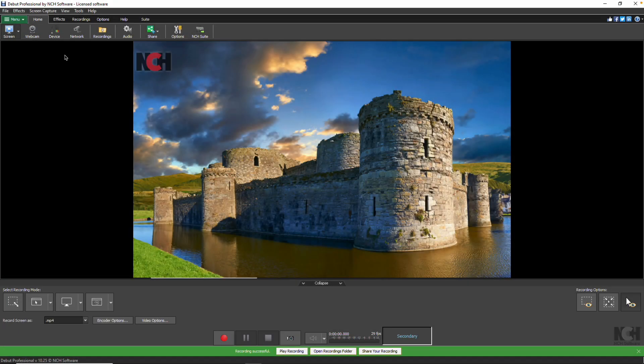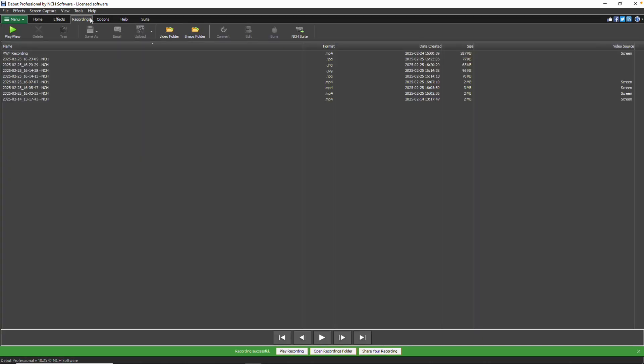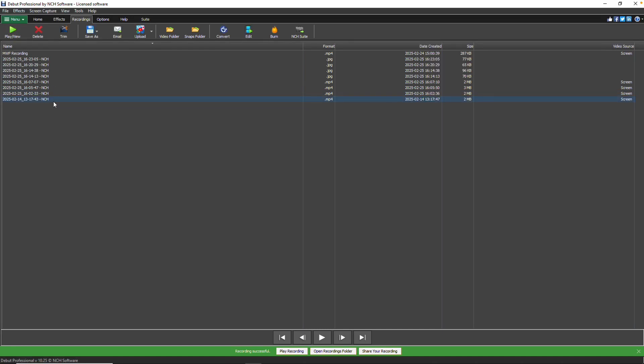To view your recordings, go to the Recordings tab. From the list of recordings, select the one you want by clicking on it. Then, either click the Play View button or double-click the recording.